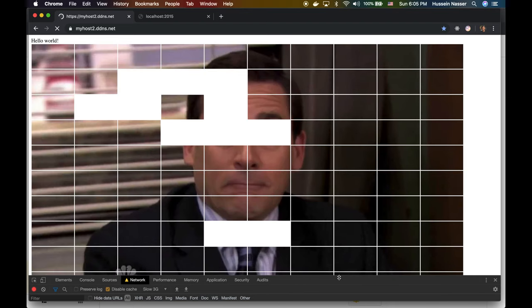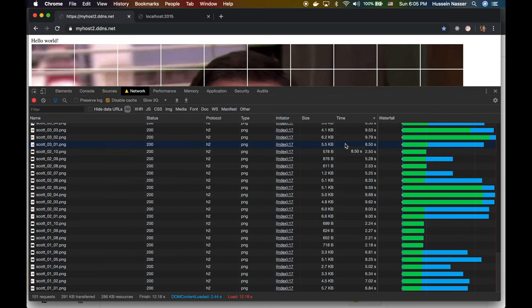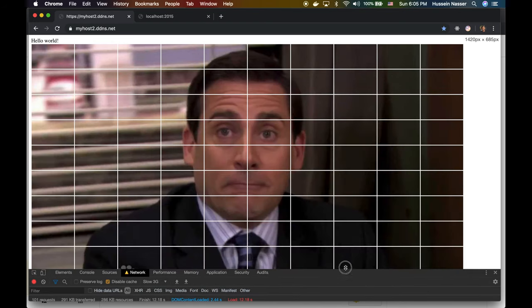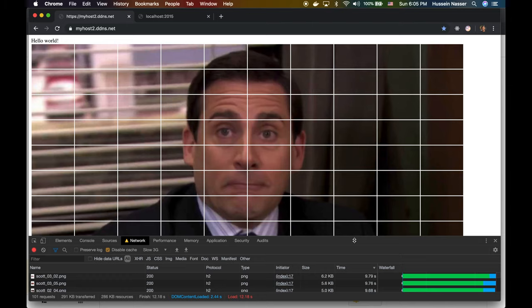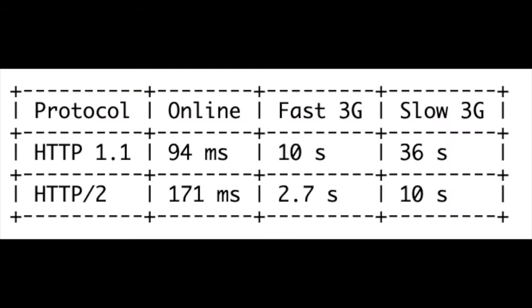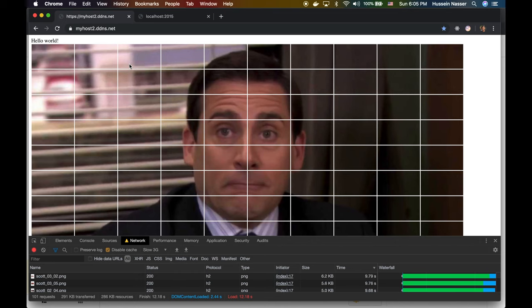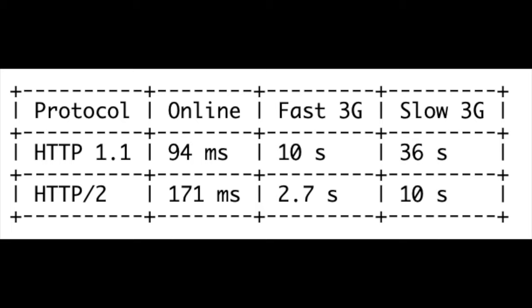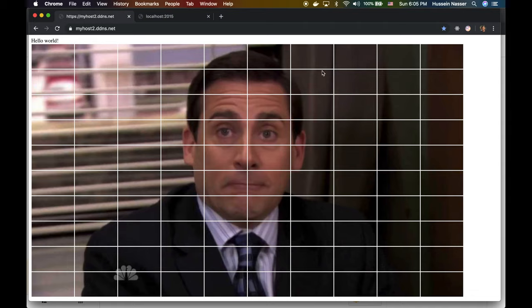On Slow 3G with HTTP/2 — look at that — Michael Scott loaded in 10 seconds versus 35 seconds for HTTP/1. That is a huge performance difference, and this is even with the additional TLS handshake overhead and DNS traffic hitting a remote server. That's it for today — hope you enjoyed this video, give it a like, share it with a friend, and I'll see you in the next one. Stay awesome!